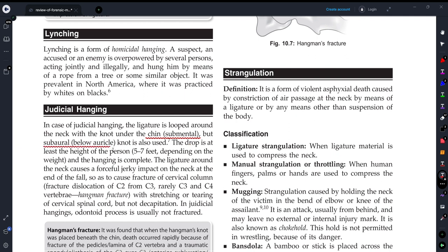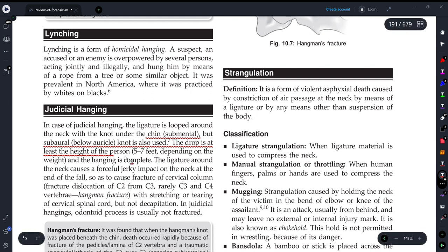The drop is at least the height of the person — around five to seven feet depending upon the weight of the person. And the hanging is complete hanging.